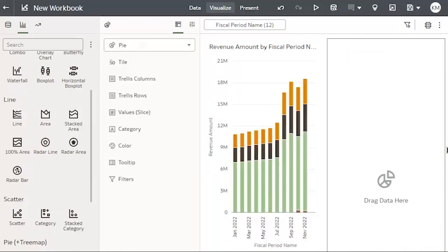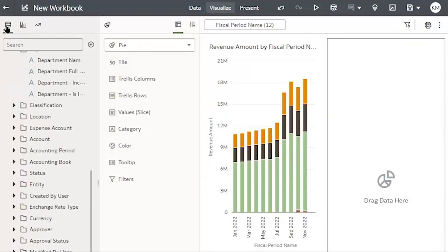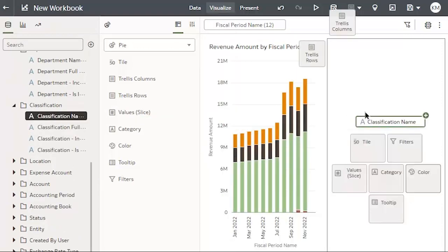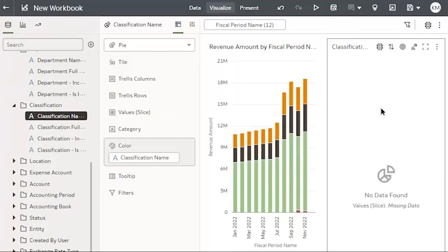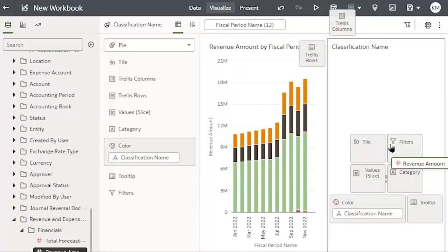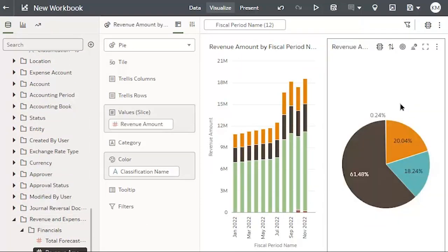This pie chart will be Revenue by Classification. I'll return to my dataset and bring in my classification name and my revenue amount. And now, my second chart is finished.